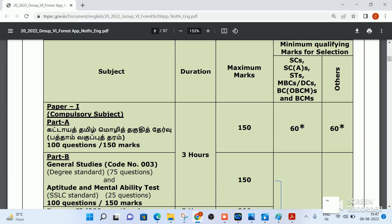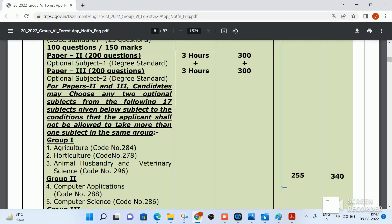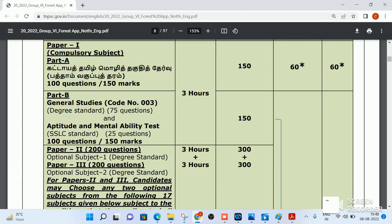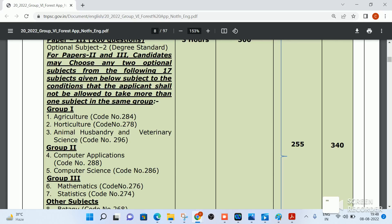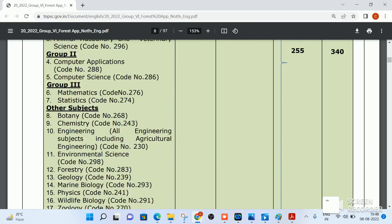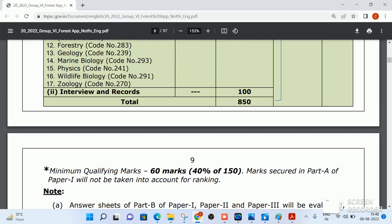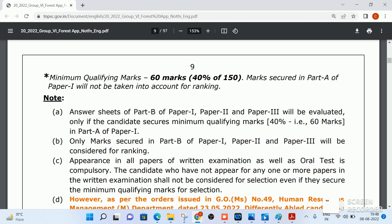Paper 1 is the Tamil Eligibility Test and General Studies, with a duration of 3 hours. Paper 2 and Paper 3 are optional subjects at degree standard. The total marks are 850. The Tamil eligibility test carries 6 marks. Paper 1 is the common subject, and Papers 2 and 3 cover optional group subjects.